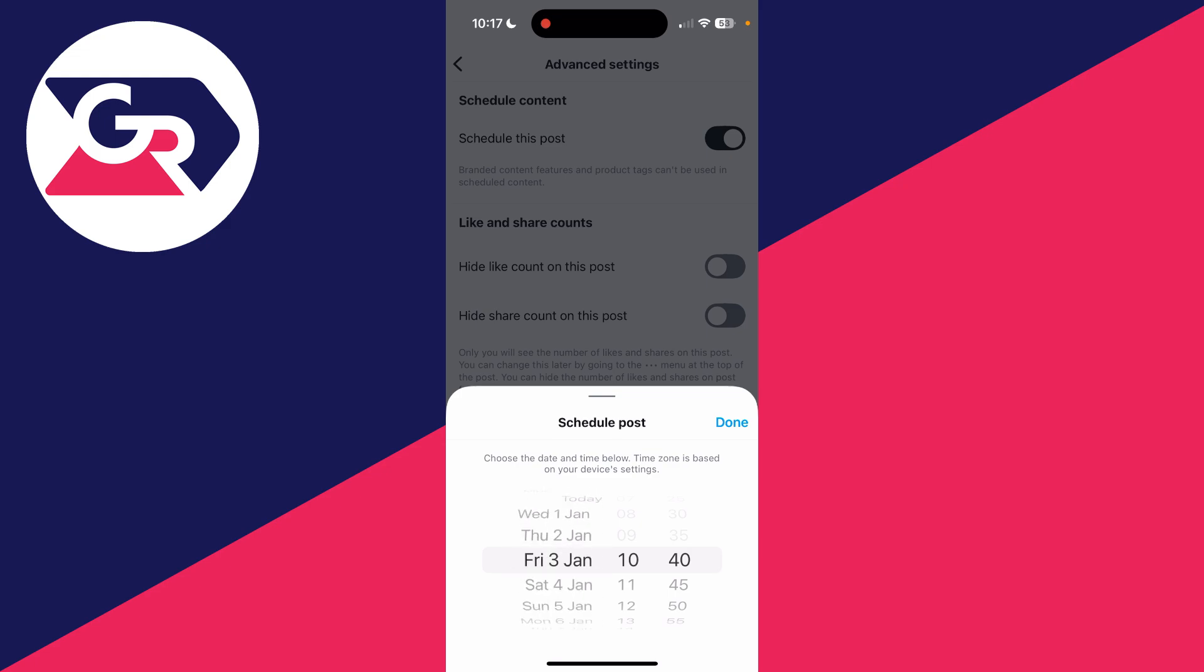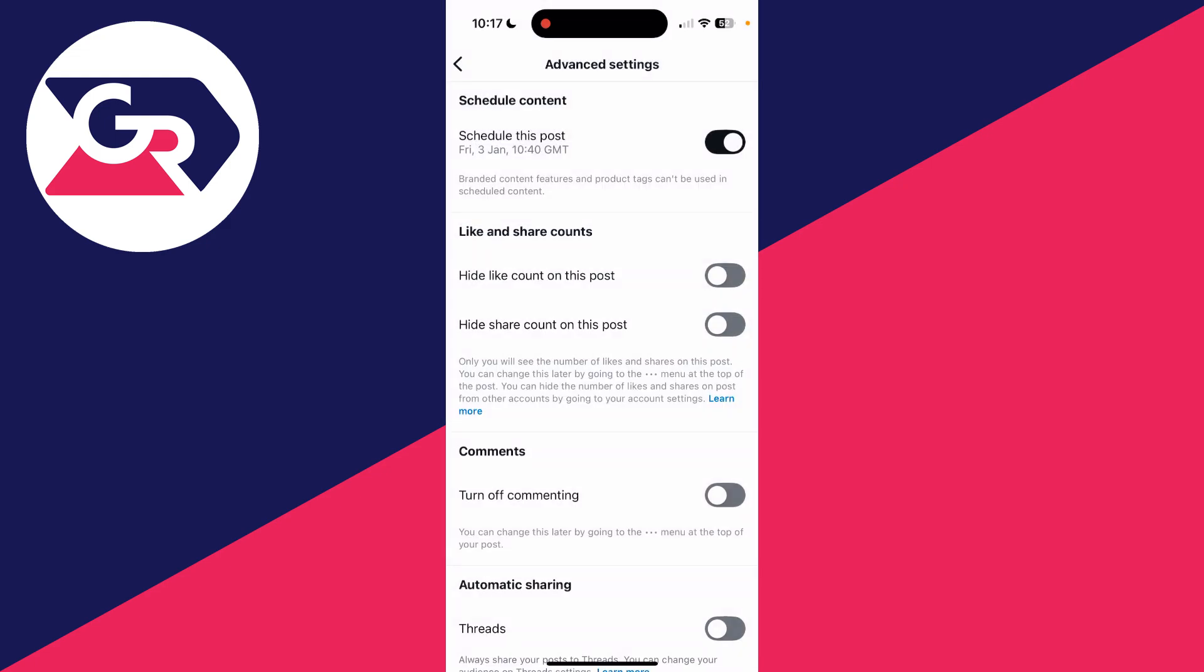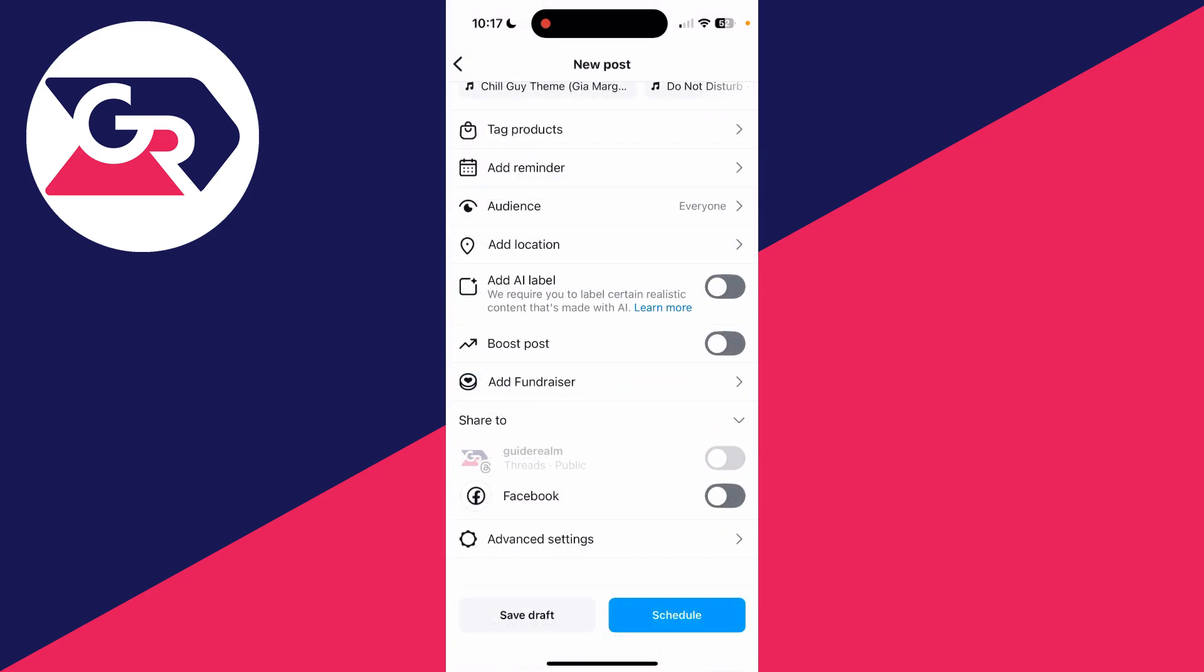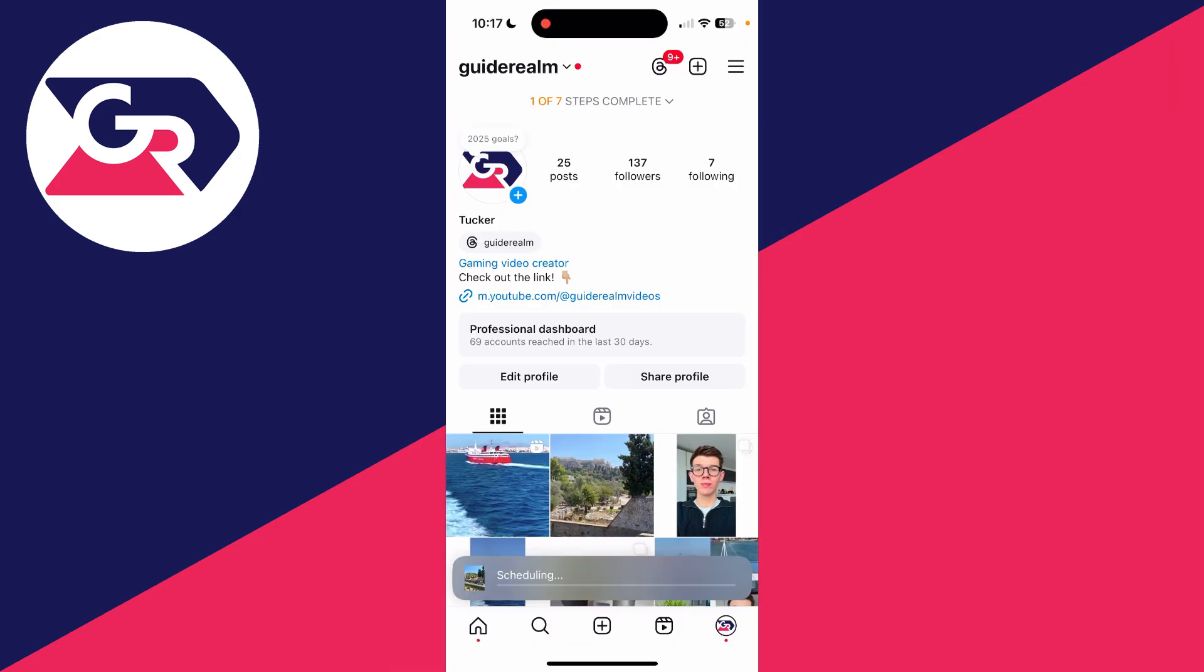I can press done and I can then come back here like so. I can press schedule in the bottom right and that's it, it'll be scheduled. It's that simple.